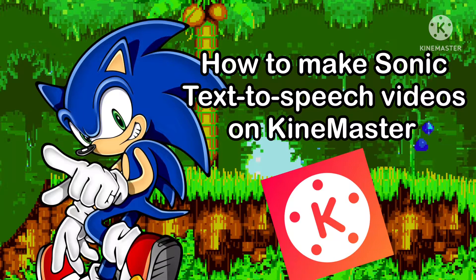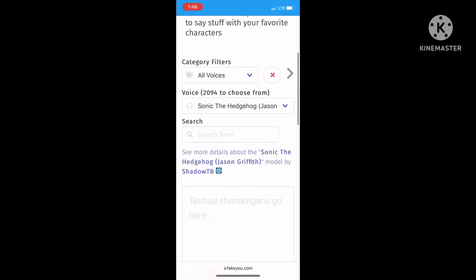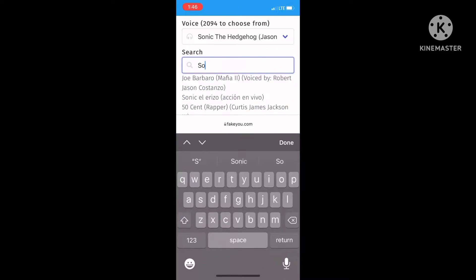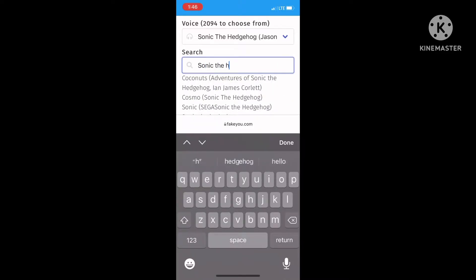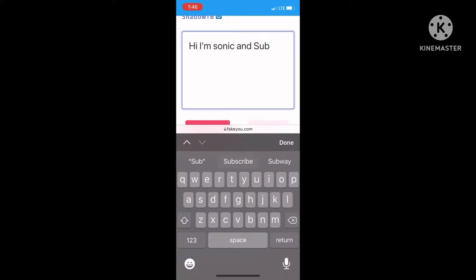Hello guys, today I'm going to teach you how to make Sonic text-to-speech content like a pro. Now let's get started. First, go to this website, FakeYou, then select a Sonic voice. I like using the Jason Griffith one, then type whatever you want to say.